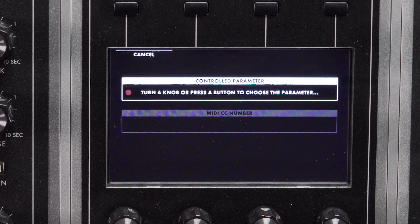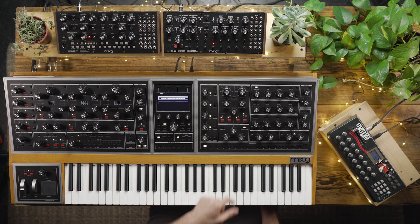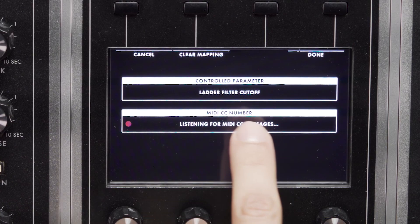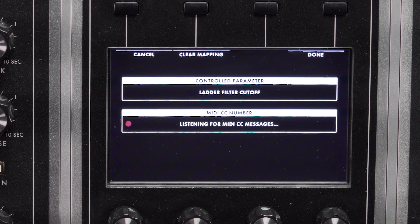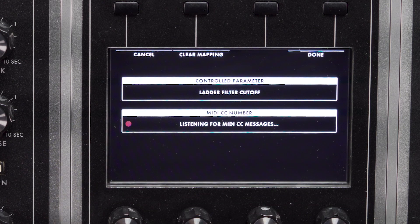You're prompted to turn a knob or press a button to choose the parameter that you want to control. So I'll turn the Ladder Filter Cutoff knob. The name of the parameter is shown on the screen, and you're now prompted — listening for MIDI CC messages.